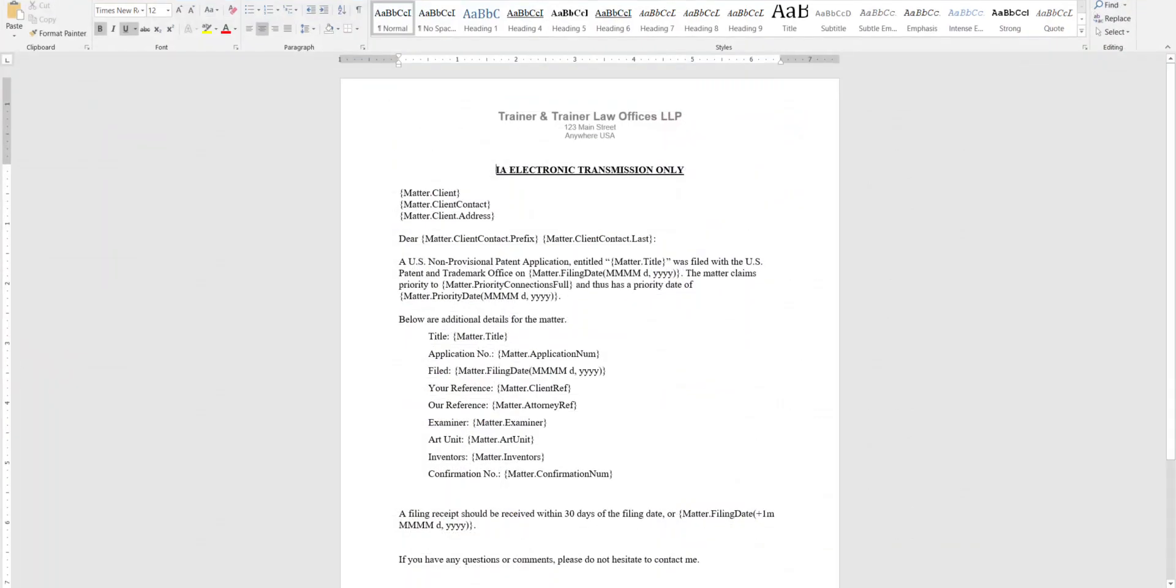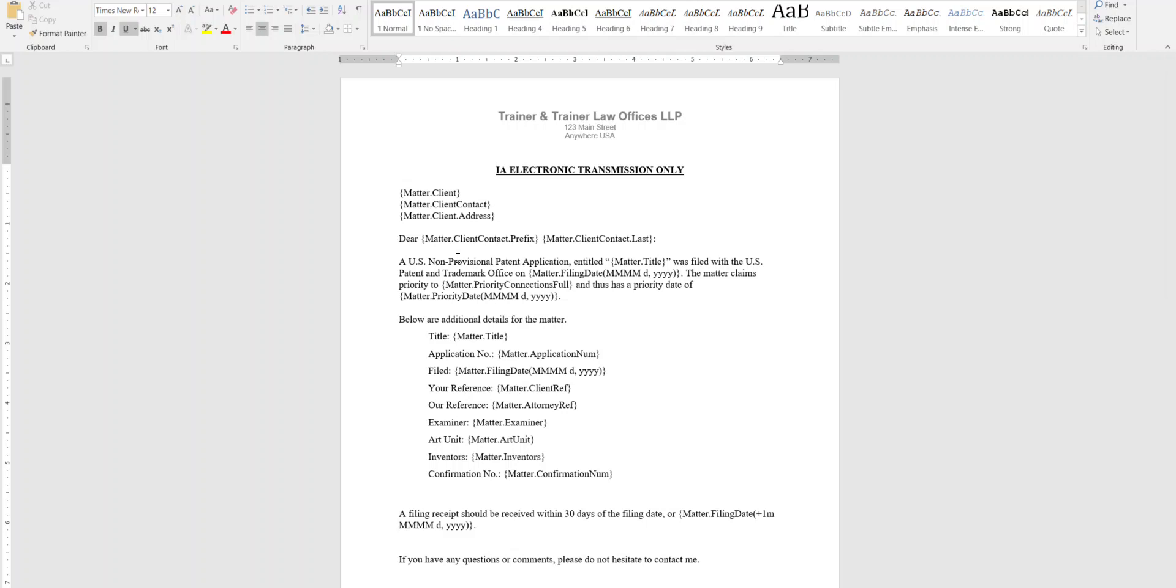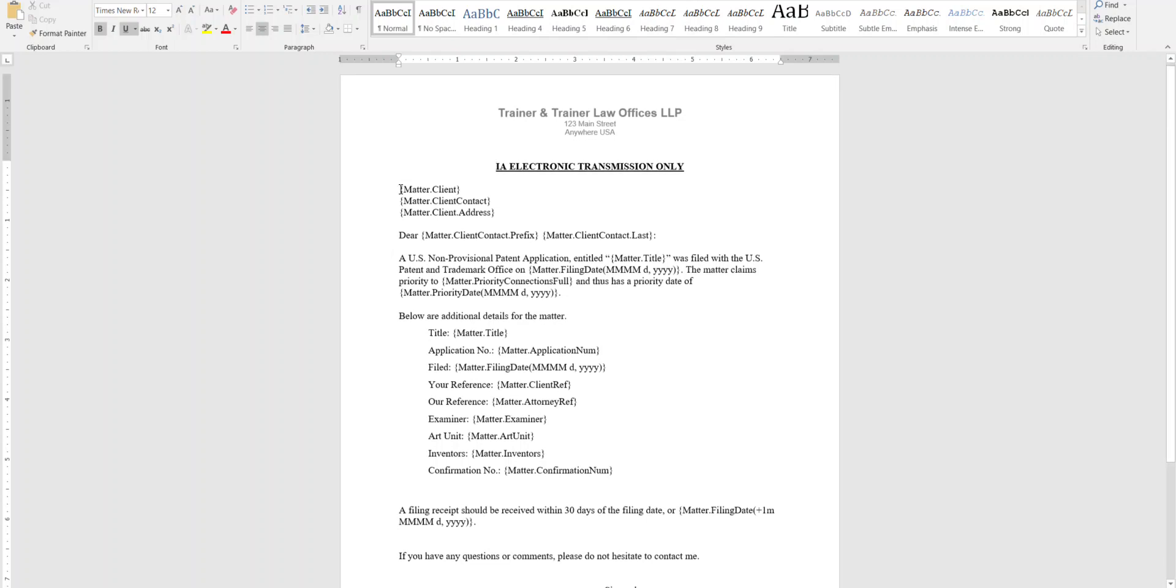And I've got a Word document here that is kind of an example of maybe what you would send to a client as a reporting letter when an application is filed. So this document is attached to this article, so you can reference it or use it kind of as a starting point.